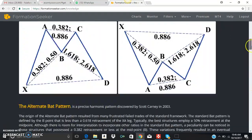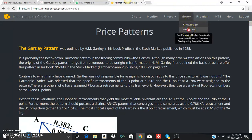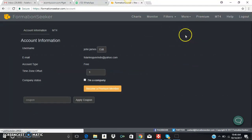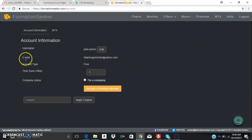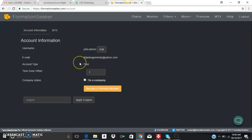Let's go back to More again. You come to Webinars — when you click on Webinars it says 'Buy Formation Seeker Premium to access.' You cannot access this on the free plan. When you come to Account, it will show the email you used to log in, and you choose your username — whatever your name is, that's what will show. On the free plan there isn't much here, so let's move into the real thing.